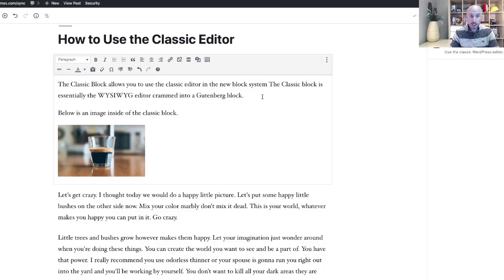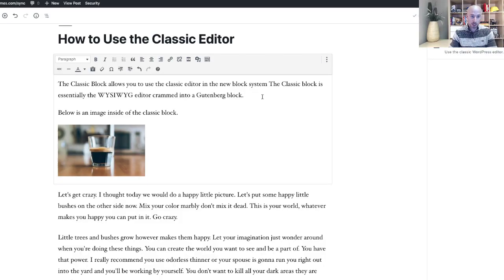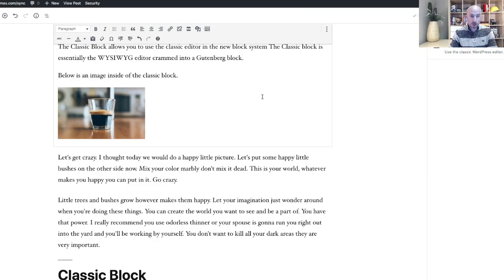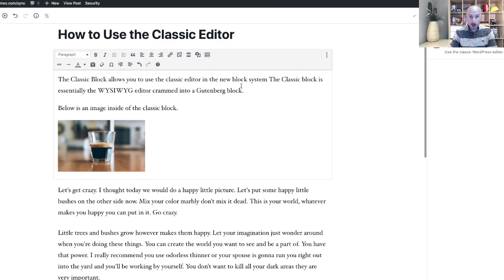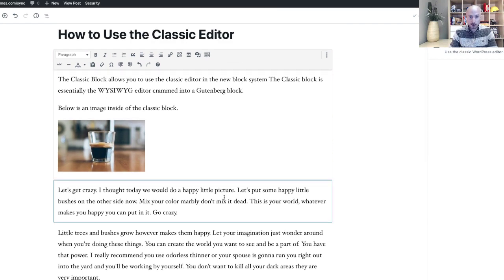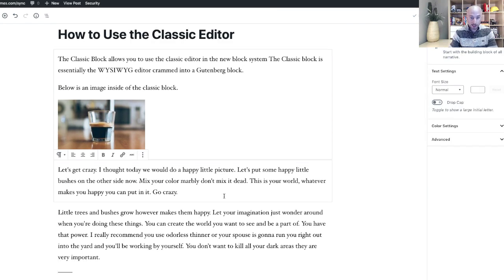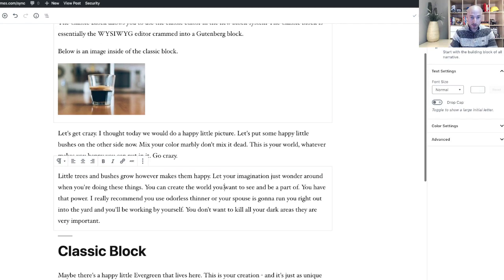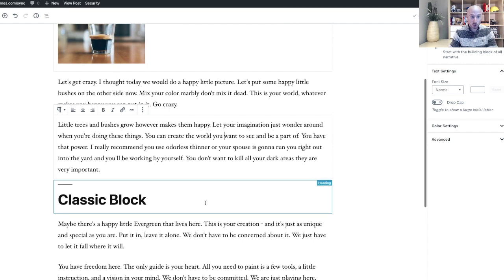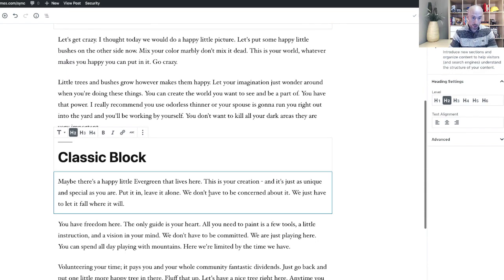All right, so let's take a look at this post. All right, as you can see right here I have a classic block, and right underneath it I have some new Gutenberg blocks.